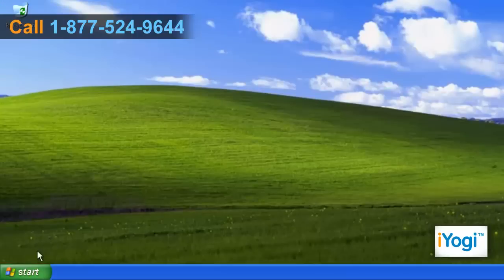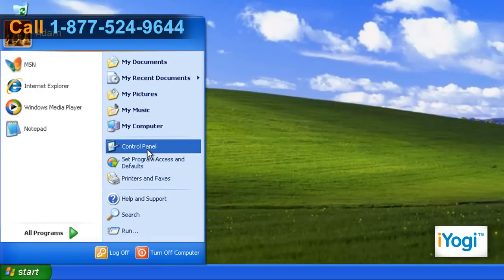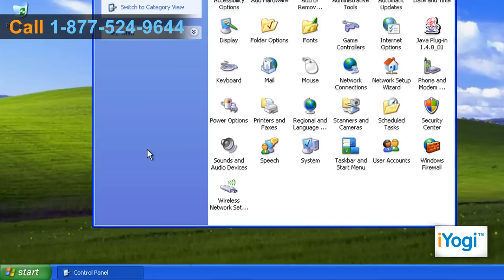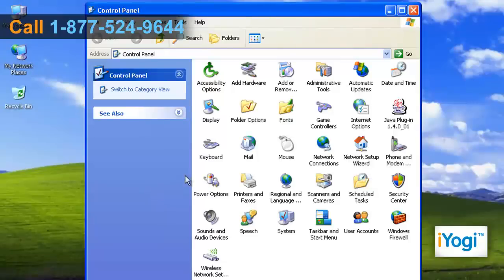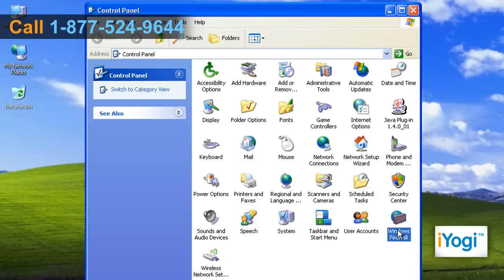Click on Start and select Control Panel. If the Control Panel window is in classic view, double-click on Windows Firewall icon.